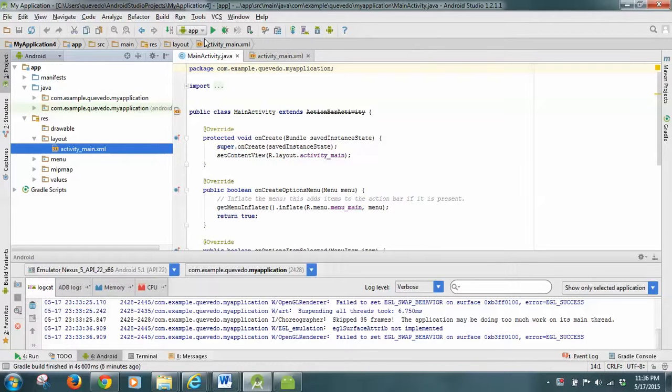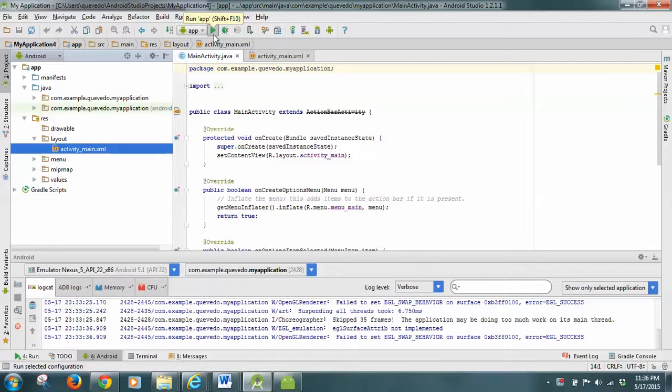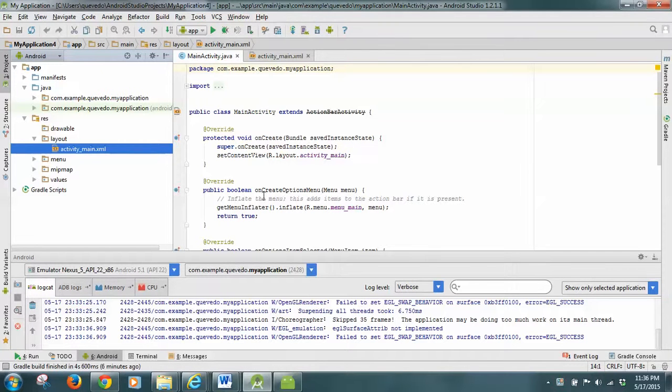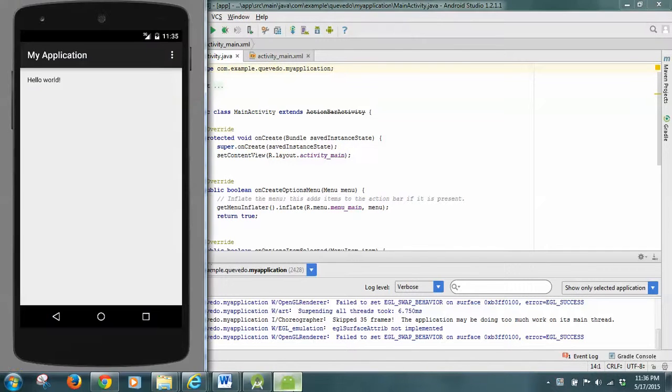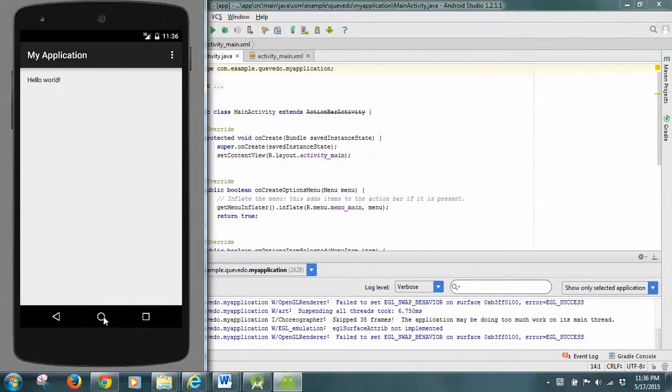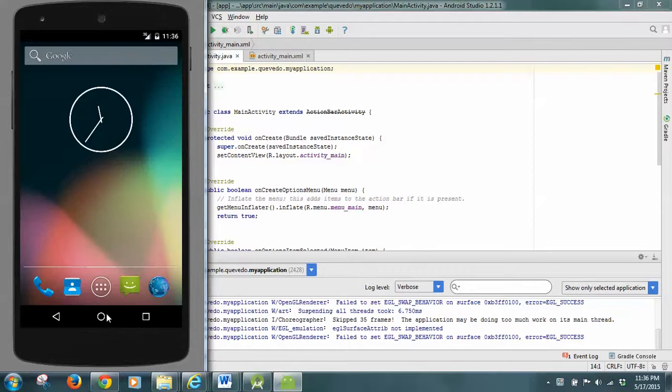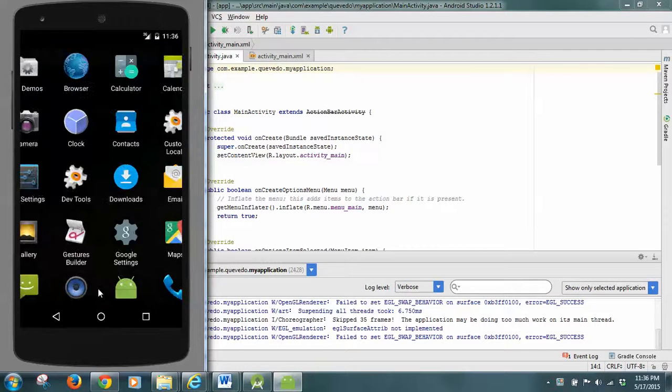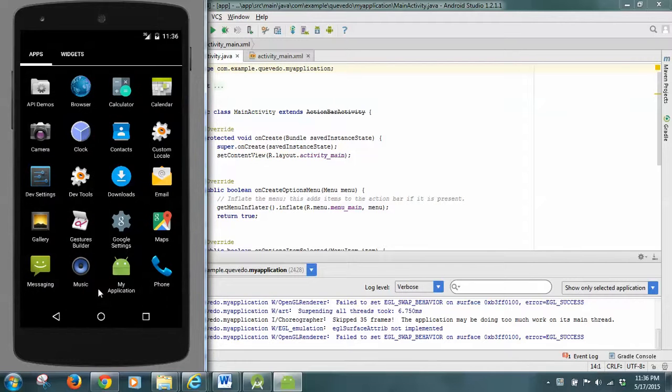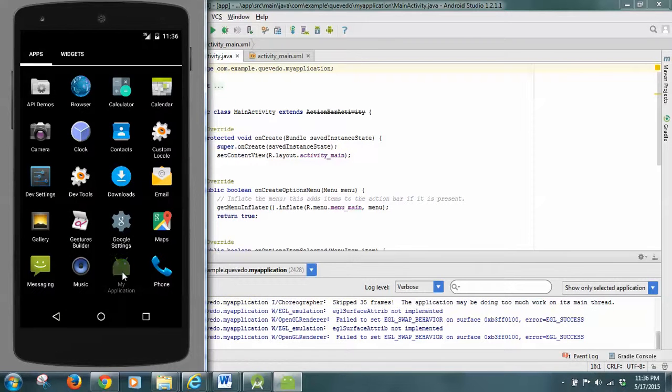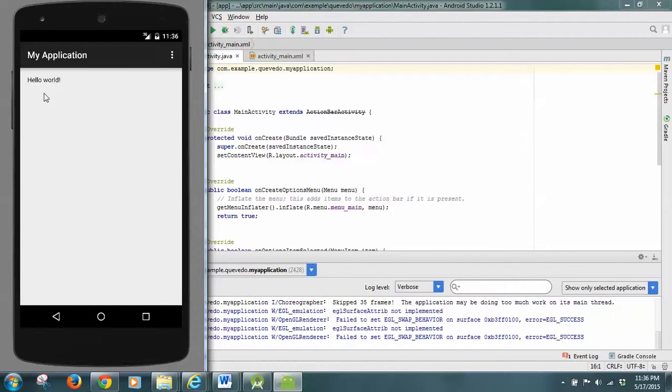You click here and it selects the emulator that you want. In this case it loads and this is the application. Here is the emulator with the home button where we can see the apps. The name of my app is 'My Application' and it just says 'Hello World'. This is the emulator.